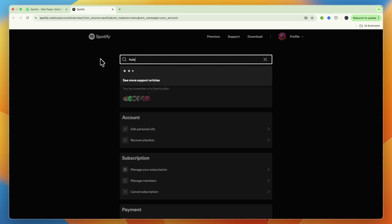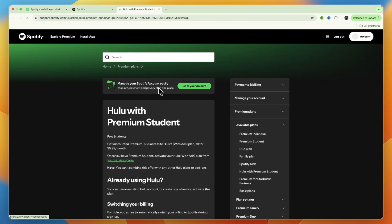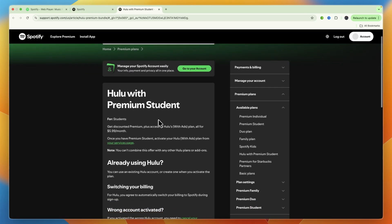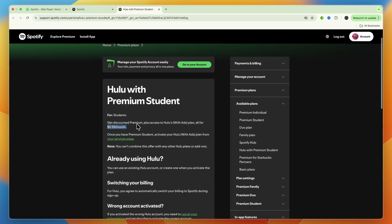If you just search for Hulu, right here, you can see Hulu with Premium Student. And then here you can see you can get discounted premium plus access to Hulu's plan, all for $5.99 per month if you're a student.